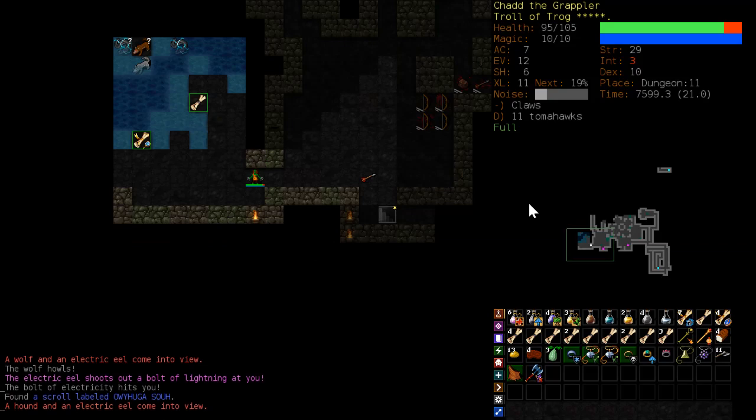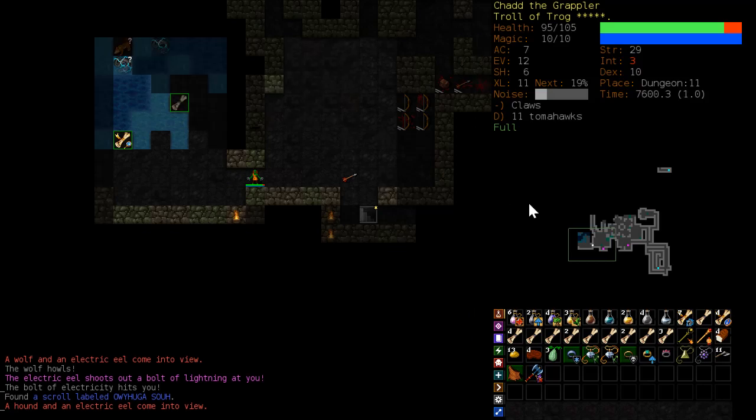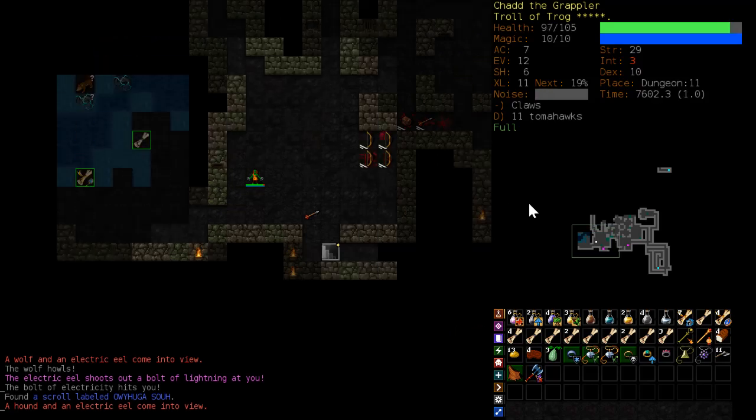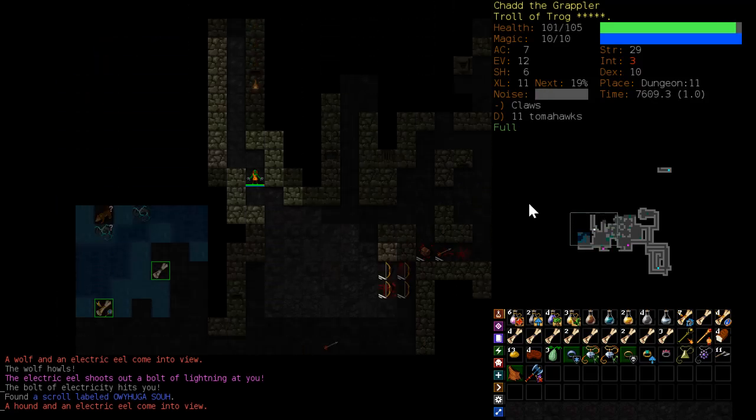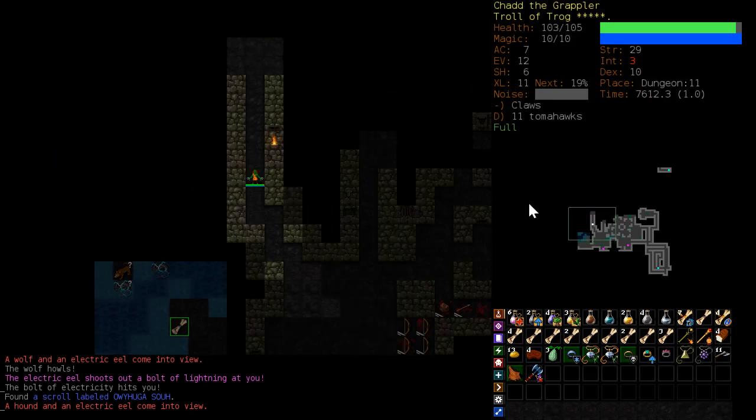Oh god. Electric eels. God, I hate these bastards. Okay, just going to go back around the corner and find a different way around.